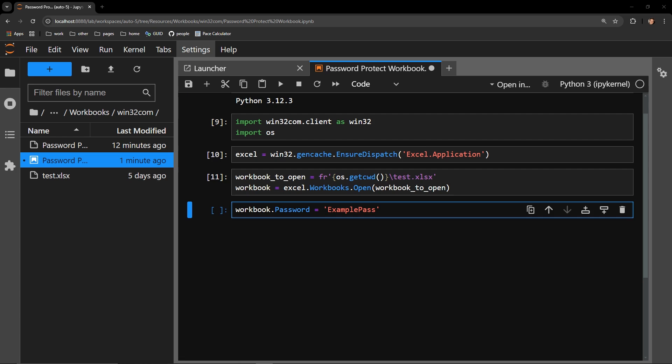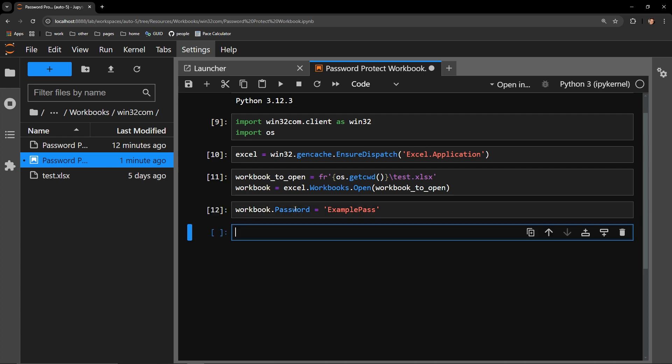To that attribute, I can pass a string of text, which is what I'm doing right here with example pass. This string of text I am assigning to the password attribute will be the password that I can use to access and unlock my Excel workbook.